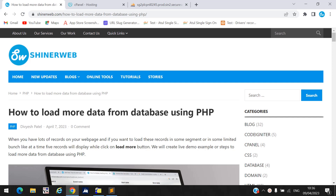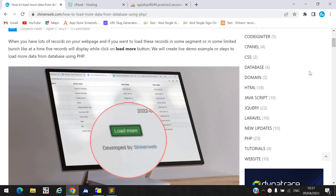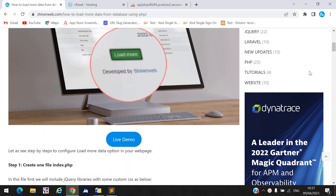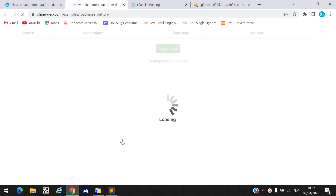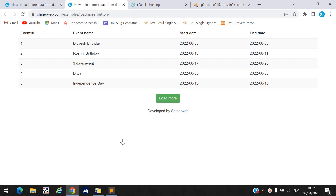Hello and welcome back to Sanary Web YouTube channel. In this video we will learn how to add a load more button in your website if you have a lot of content. Let us see the live demo first, and then we will set up this code into your web page step by step.